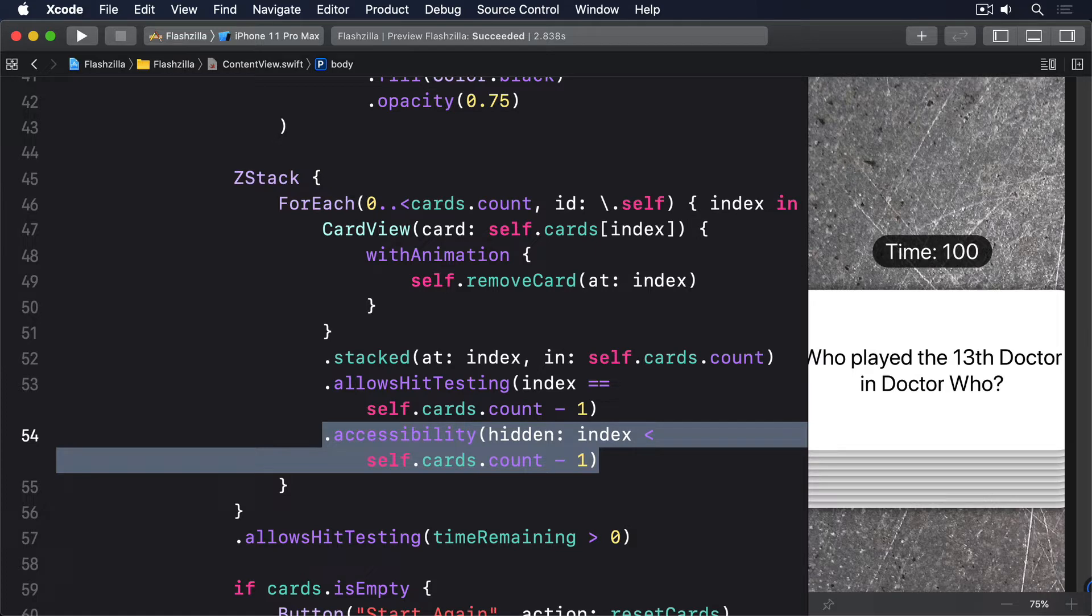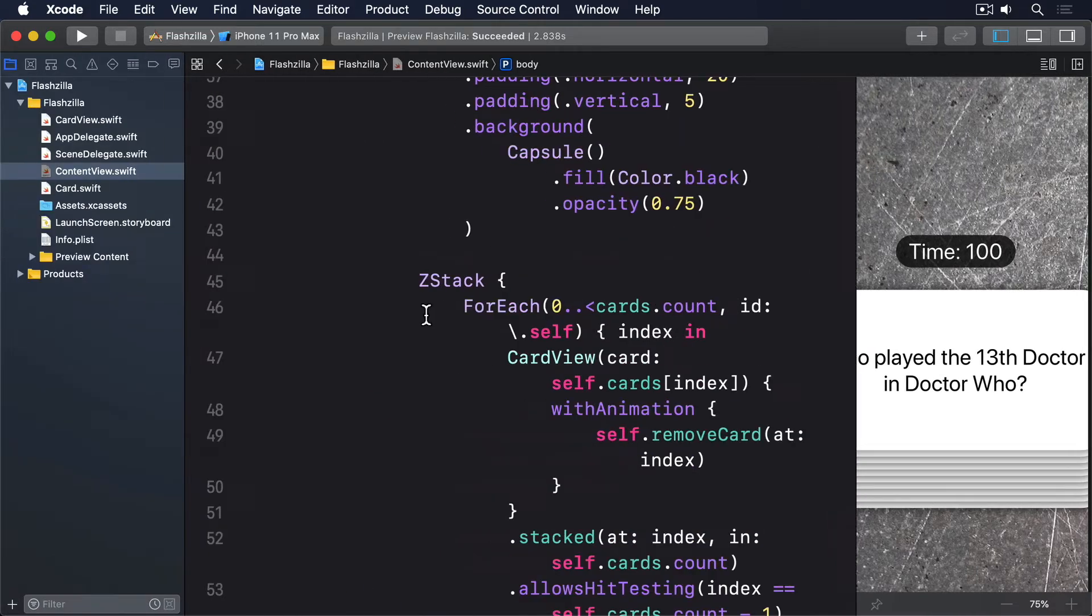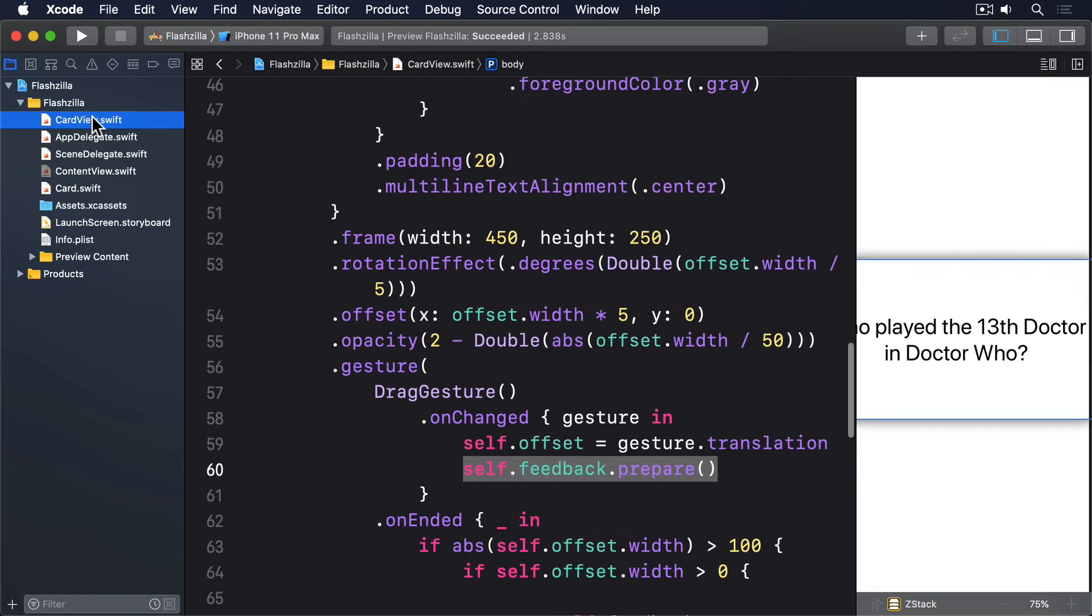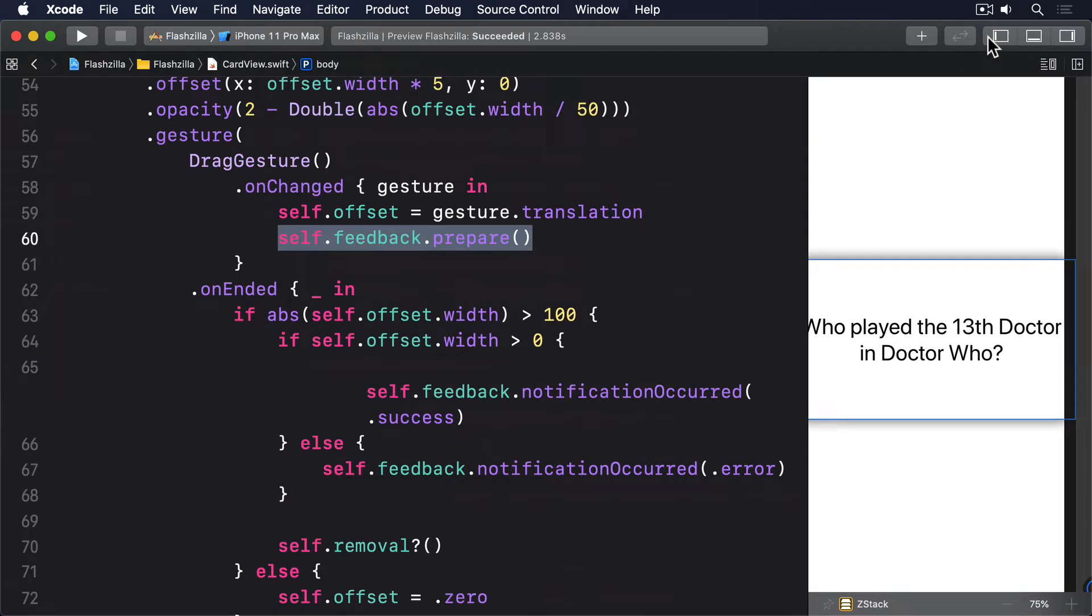It's not apparent to VoiceOver users how they should control the app. First, we don't say the cards are buttons that can be tapped. Second, when the answer is revealed, there's no audible notification of what it was. And third, users have no way of swiping left or right to move through the cards. It takes very little work to fix these problems, but the payoff is that our app is much more accessible to everyone.